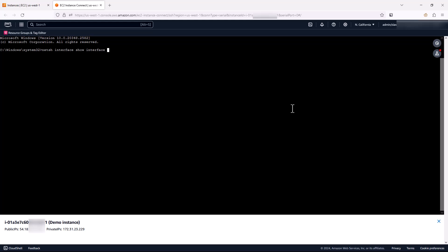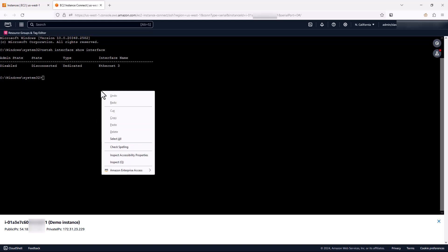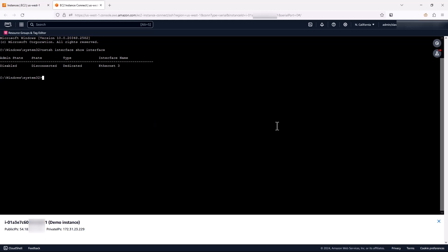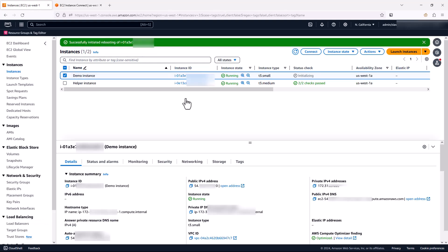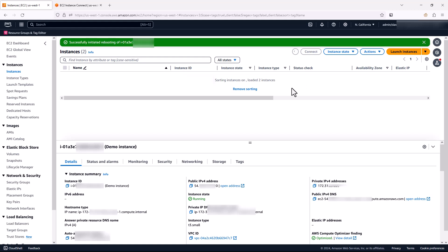So I'm going to just get a list of network interfaces for my instance. You can see that it is disabled, so I'm going to enable this real quick. You can see that the NIC now enabled and it's connected. If I come back to the instance and hit refresh, now the instance should start passing health checks.